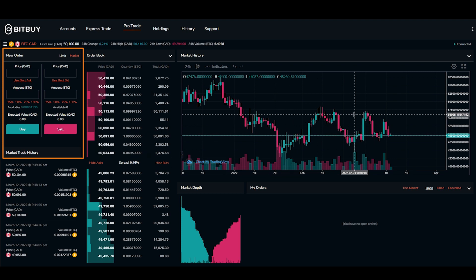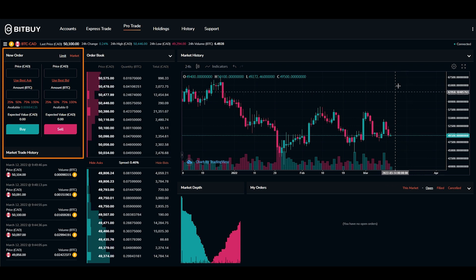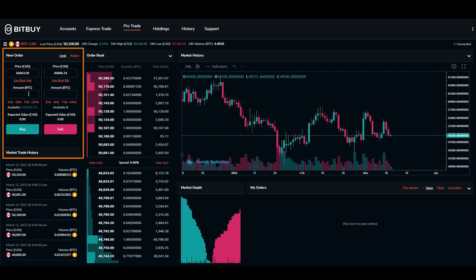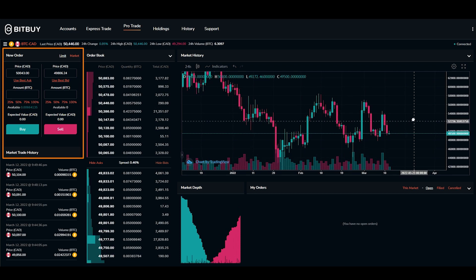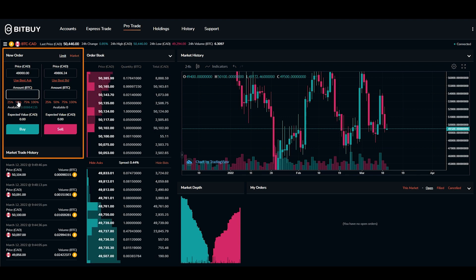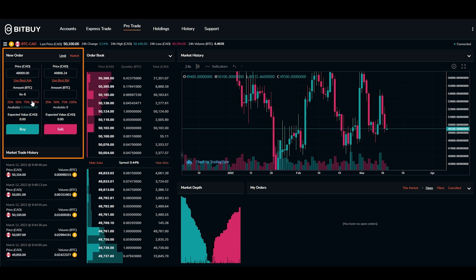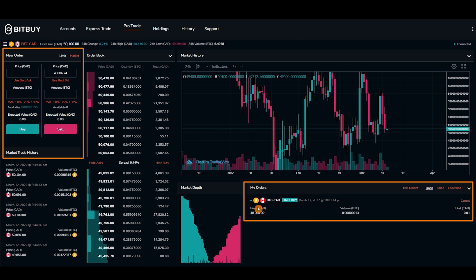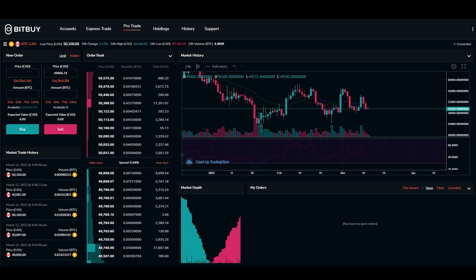You can also set an ask price to sell later on at a higher price. On Bitbuy Pro Trade it is pretty easy — you enter the price, the amount of Bitcoin, or you can go based on a percentage of your portfolio. It shows your available balance and then you click buy. For example, if I want to buy some Bitcoin when price comes down towards the $48,000 level, I would enter 48,000, use 50% of my account balance, click buy, and the order is placed. Under 'my orders' it now shows the limit order to buy Bitcoin at $48,000.